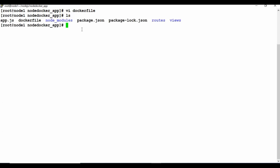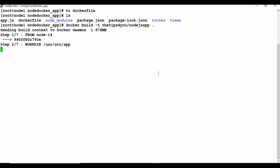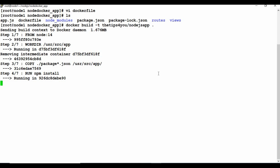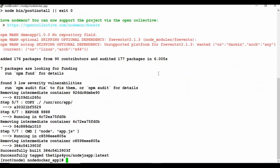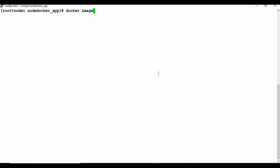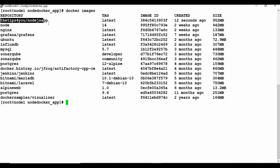Now we need to create the Docker image for Node.js. I run the command: docker build -t tipsfor.you/nodejs-app . with the Dockerfile in the current folder. Since I already have the Node base image locally, it goes straight to building — otherwise it would download the Node Docker image first. The build completes and we can see the new image listed.